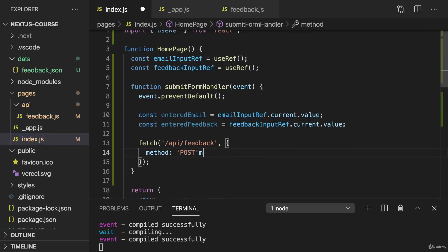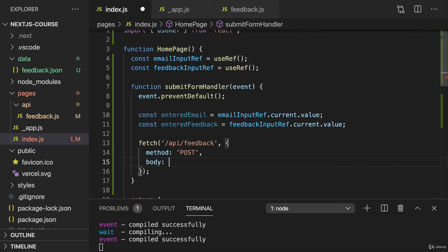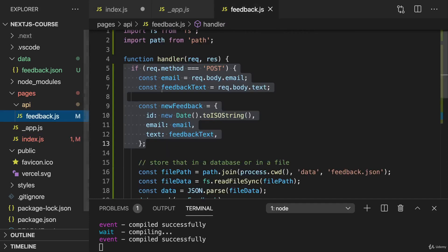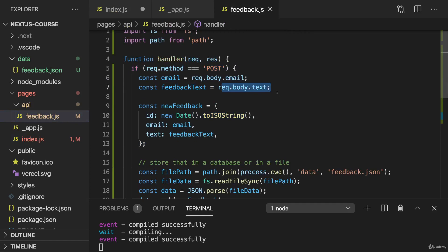Then we also need to add our body, so the data that should be appended to the request. And we do this with the body property. Now that data should be an object containing the entered email and feedback, and it should be an object with an email and a text property because that's what we're trying to access inside of our API route.